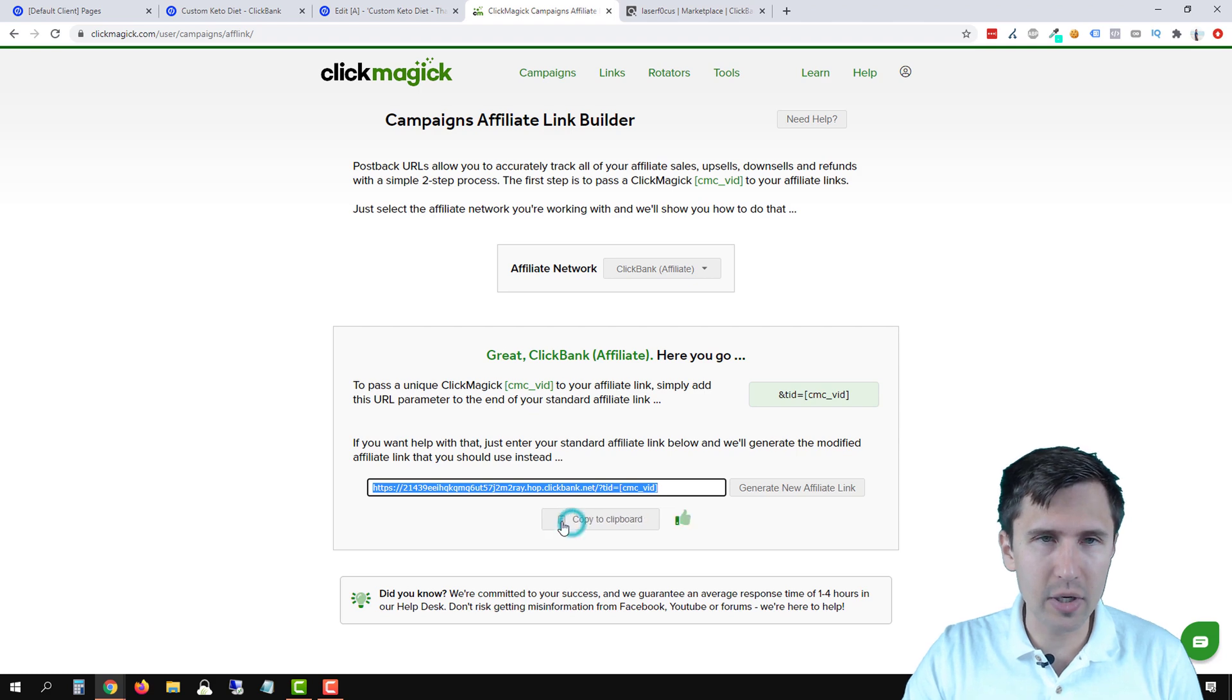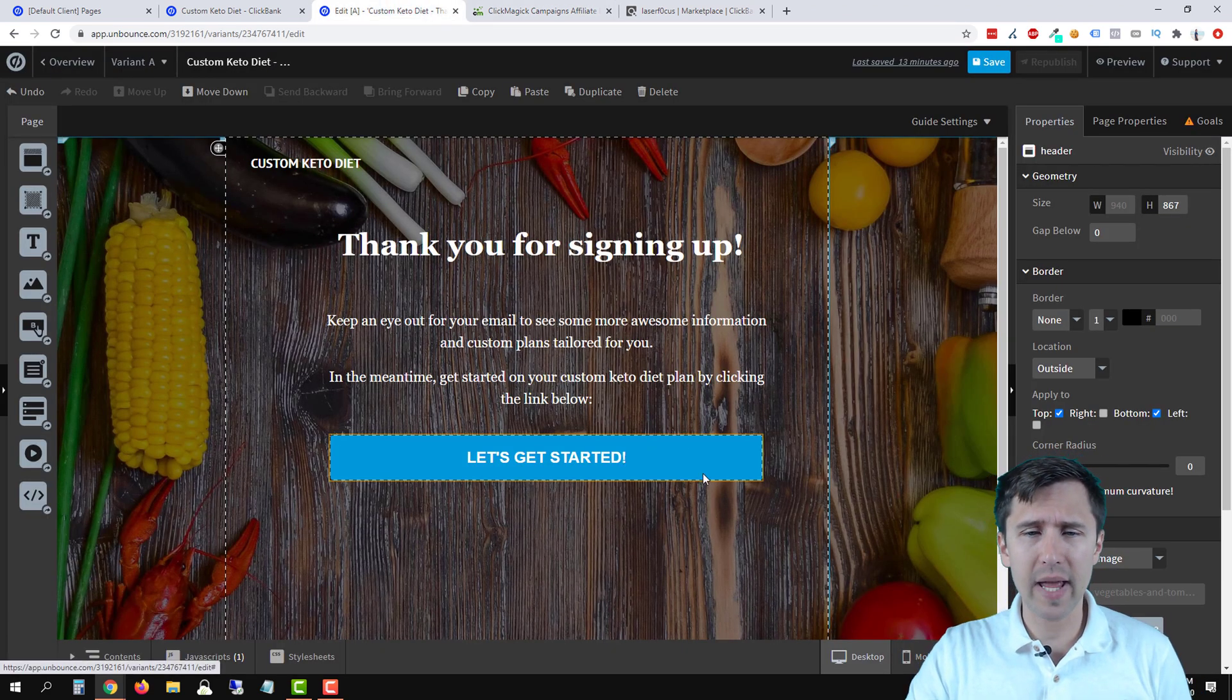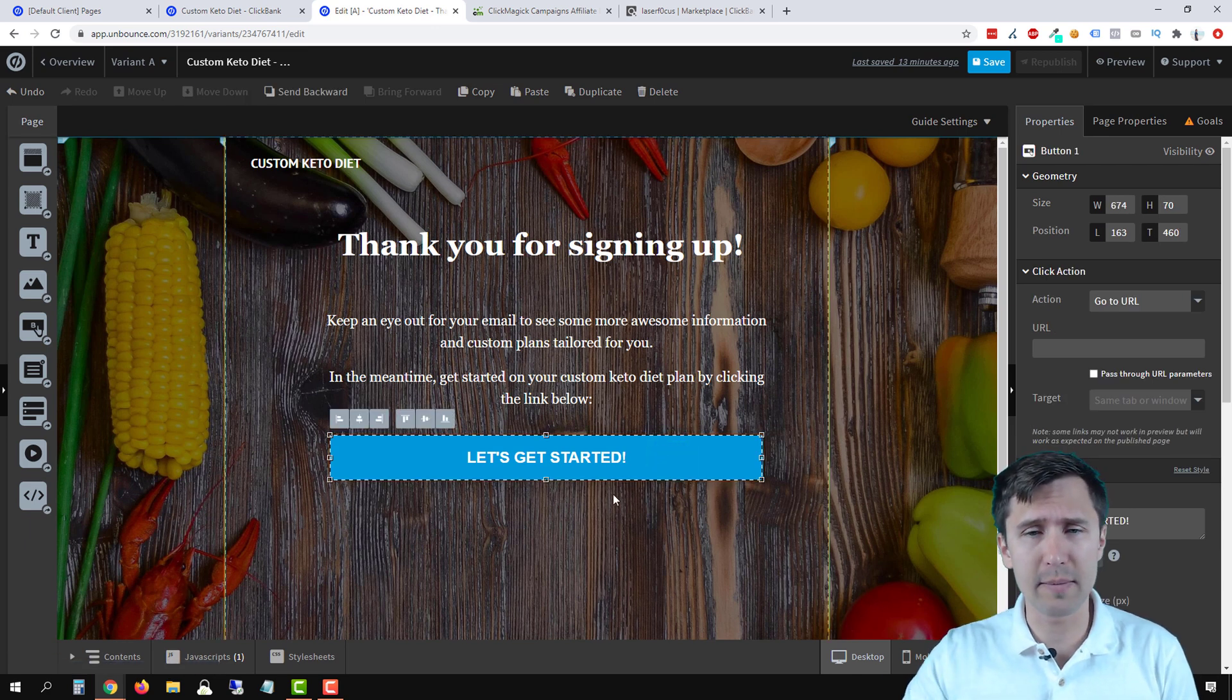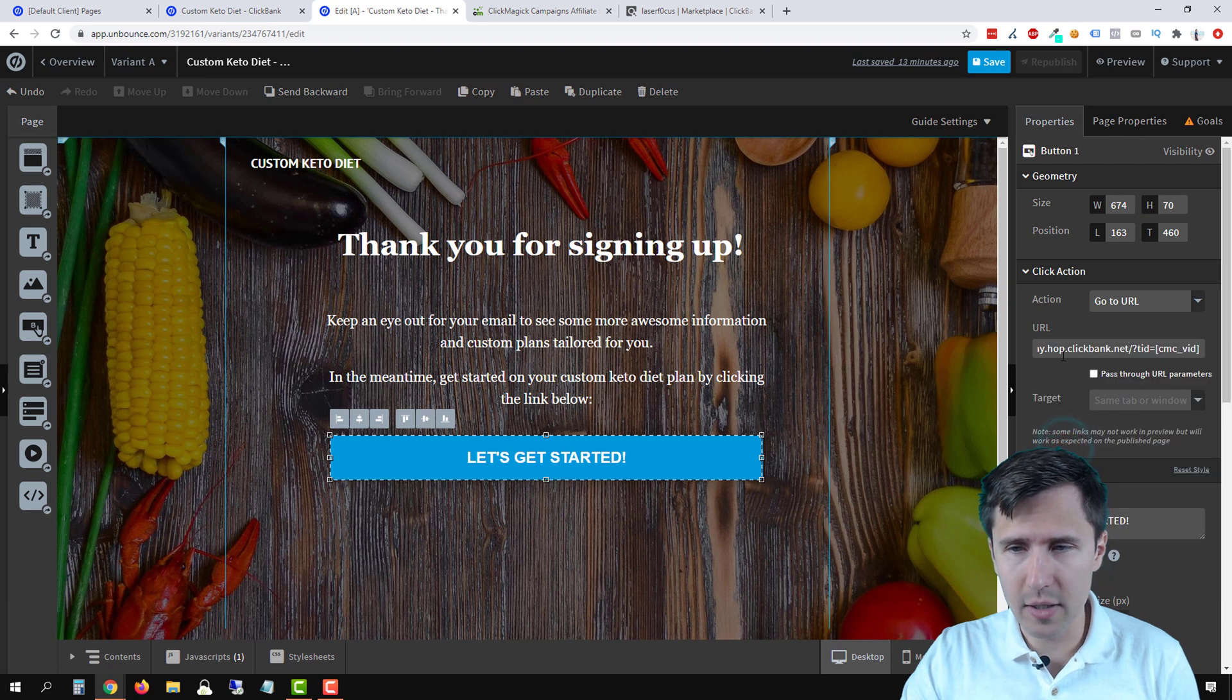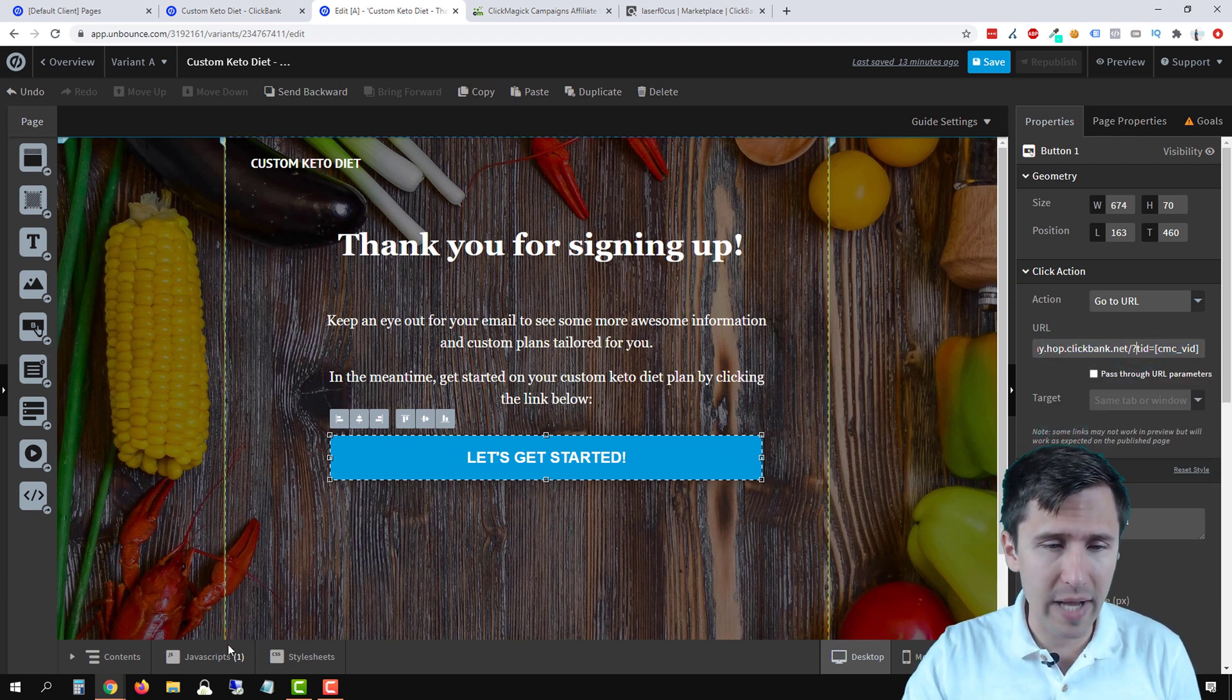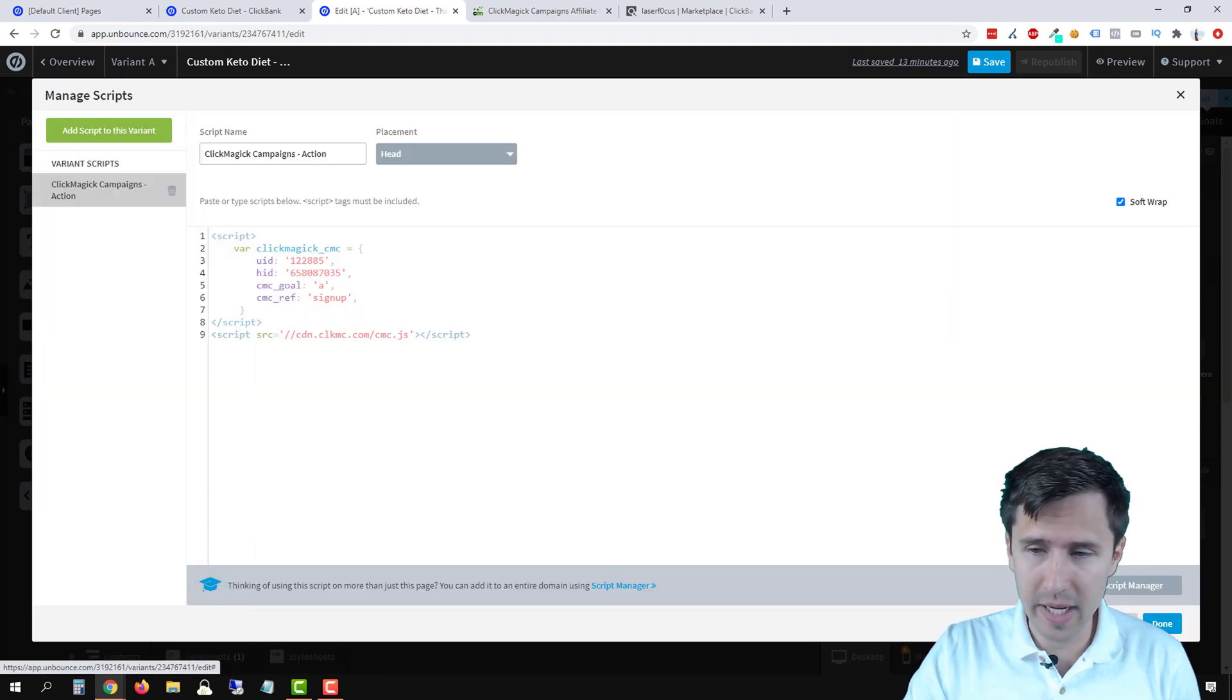So next, we're going to click on copy to clipboard. Let's go to our thank you page here. And for this button, let's suppose we want to take people to our affiliate product. We're going to go to URL and we're going to paste that right here with the link. So now what's going to happen, assuming you have the ClickMagic code added, right? I have the ClickMagic code added here. Make sure it's added to every page. Again, can't stress that enough.